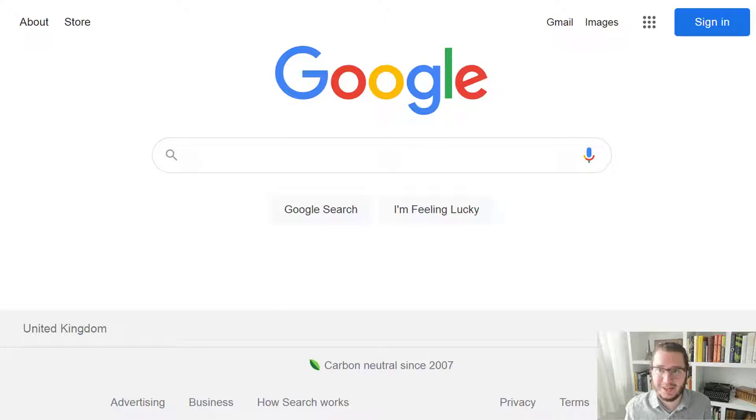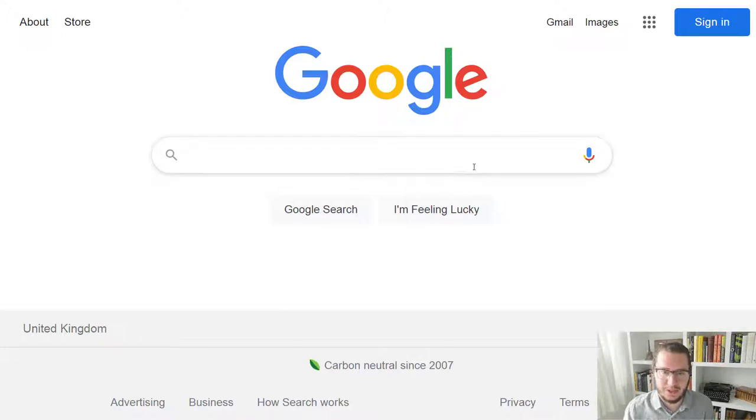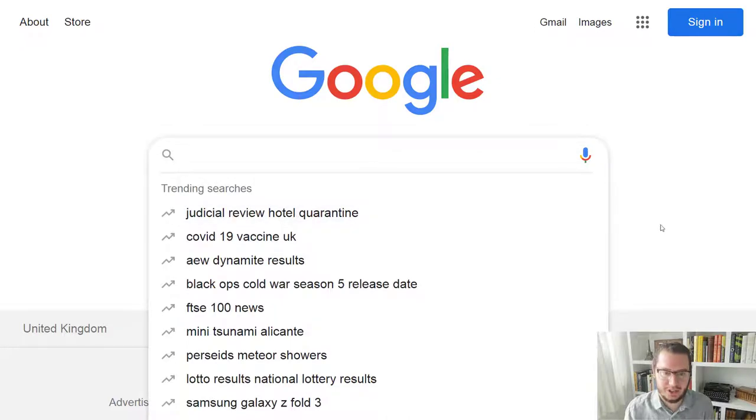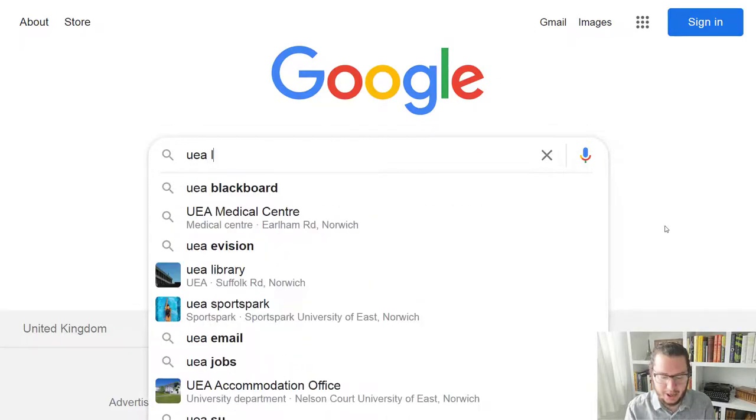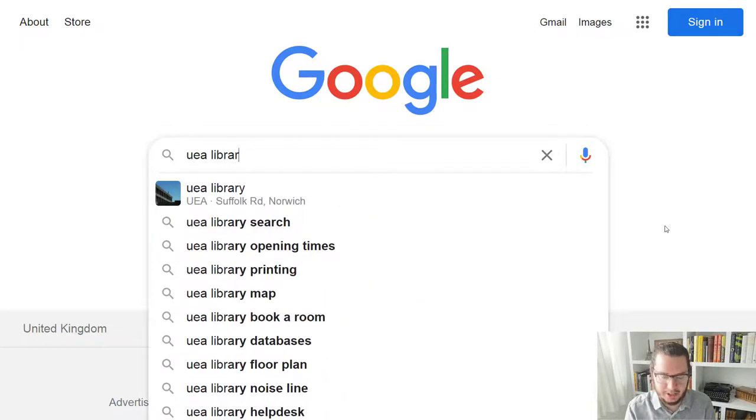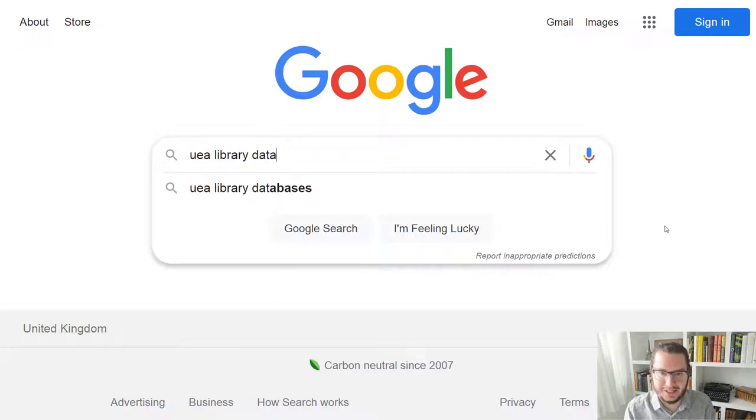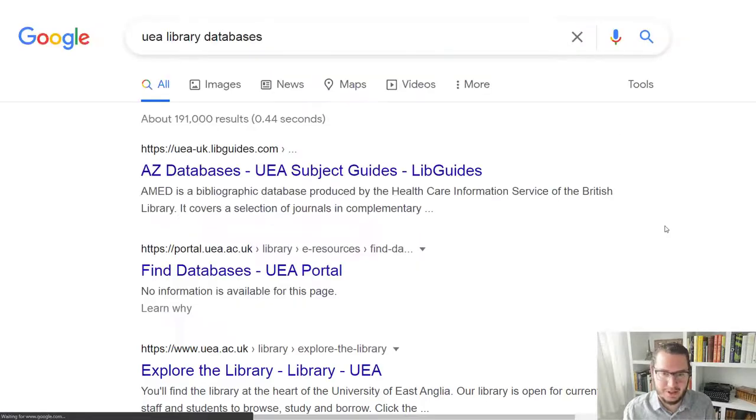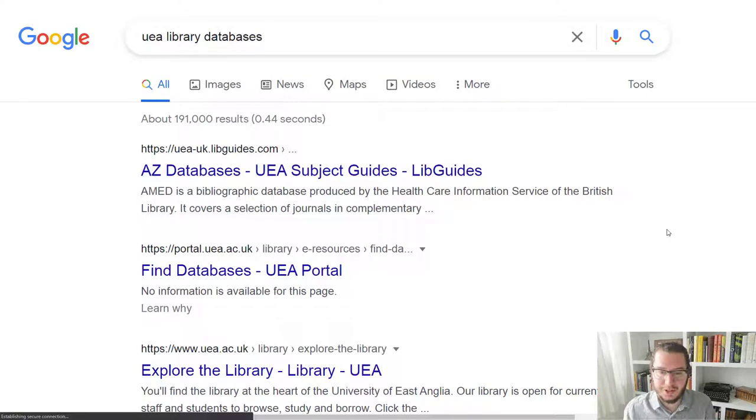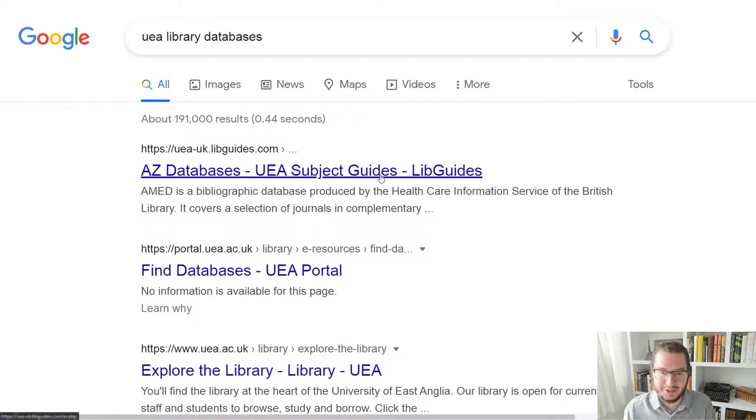So we're going to start in our search engine. I'll use Google, but obviously you use your preferred search engine. And all we're going to do is say UEA library databases. So hopefully this will give us the following result. And if we click through,